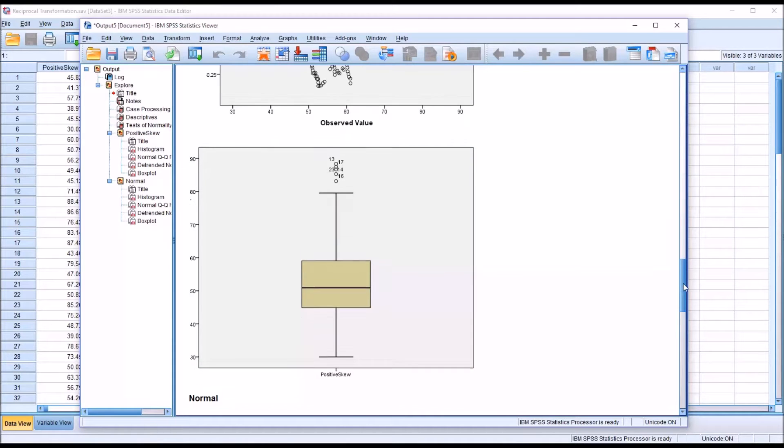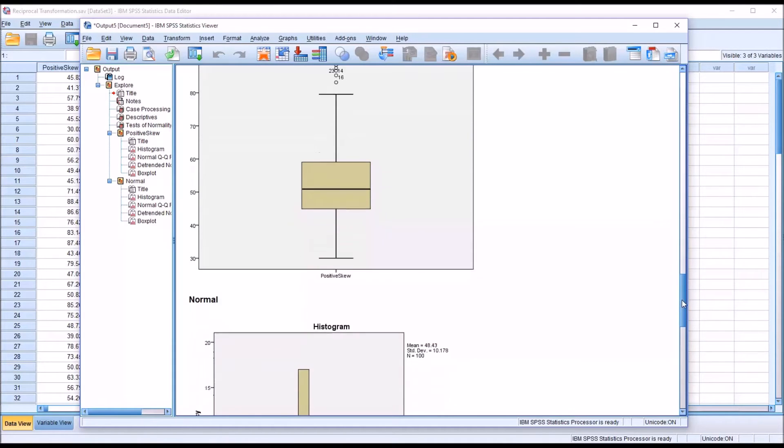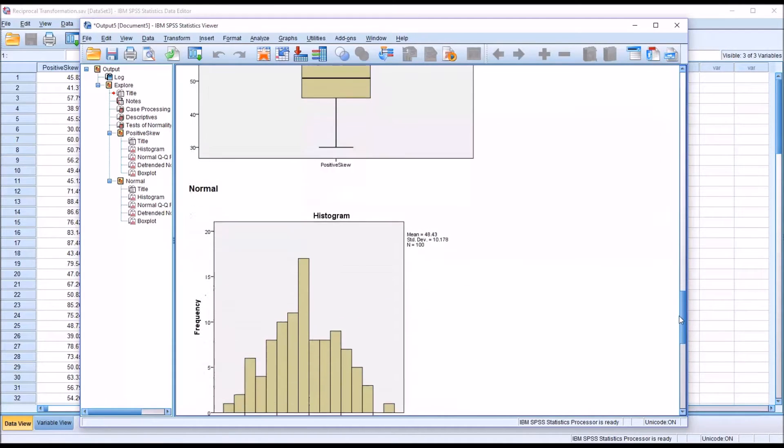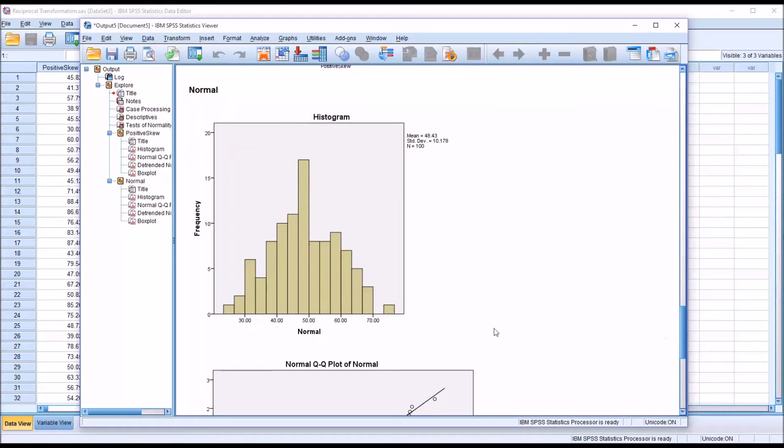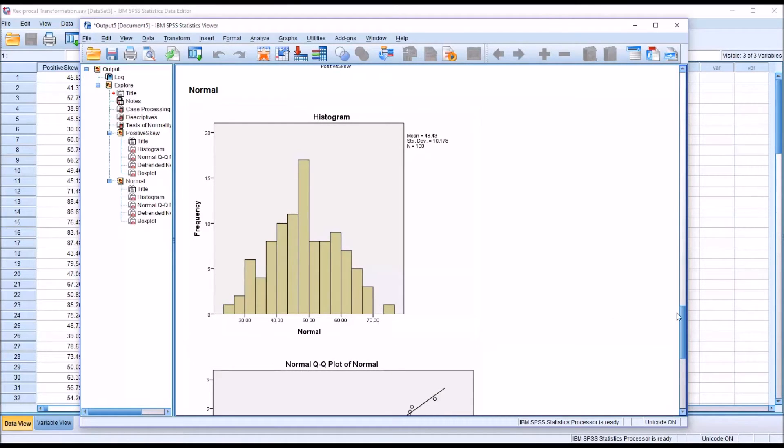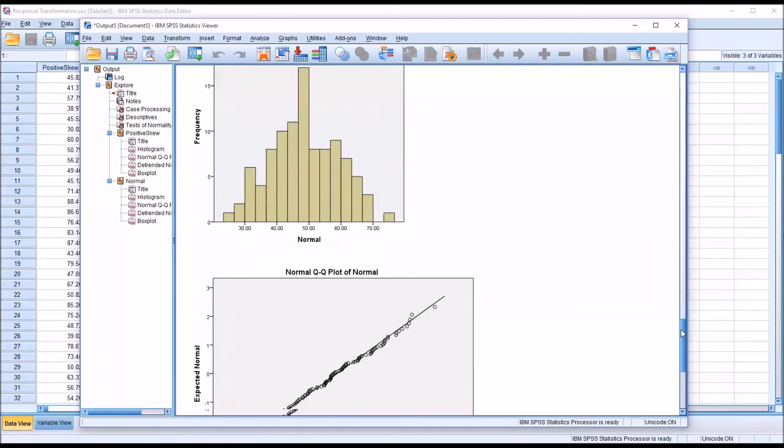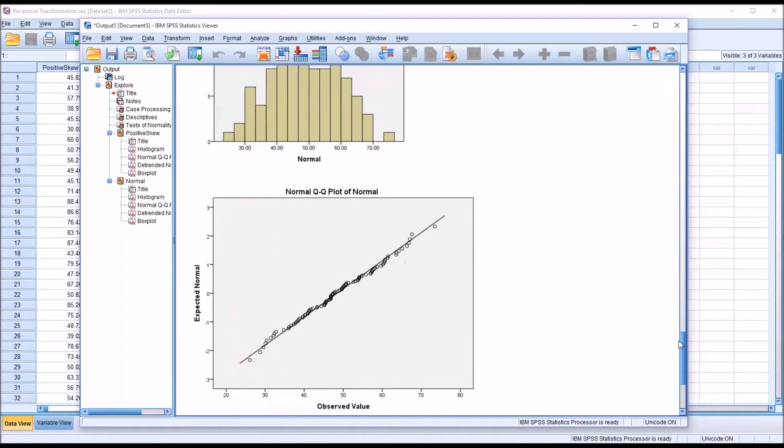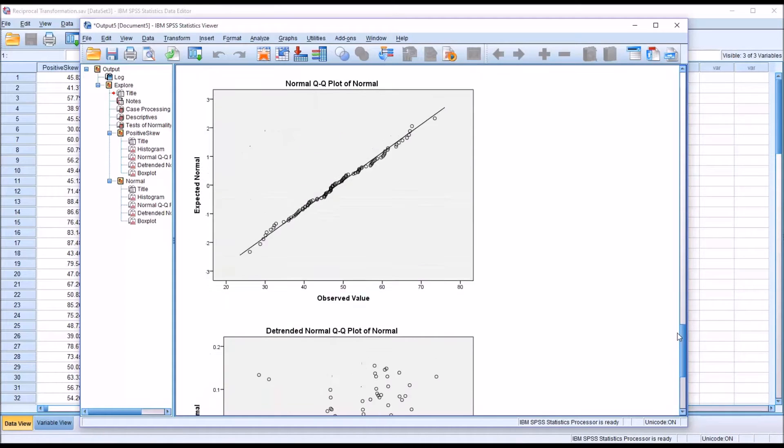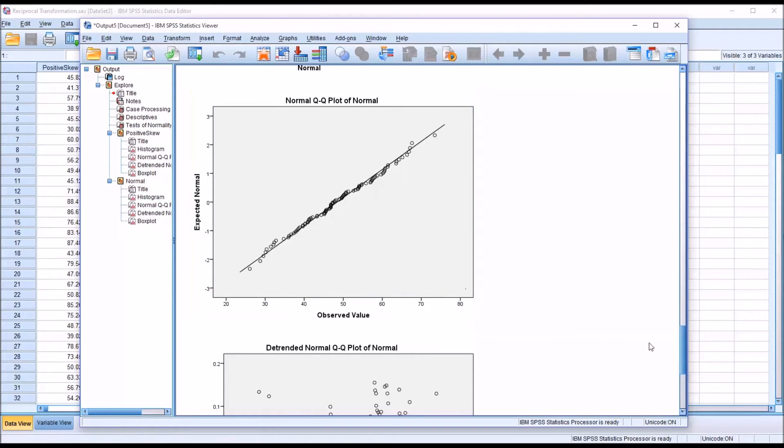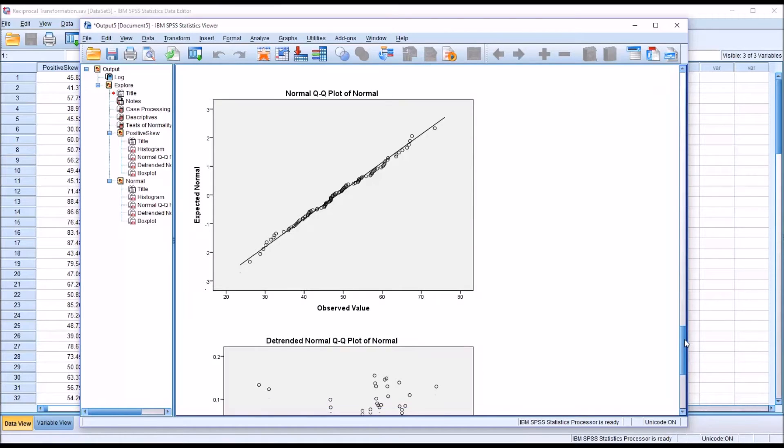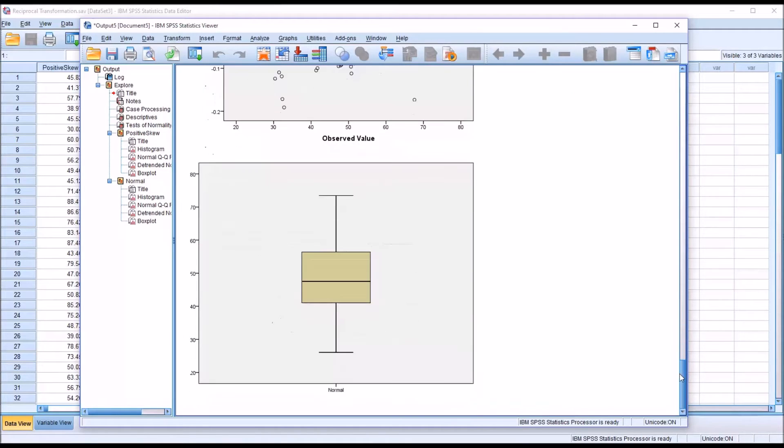Taking a look at the results from the normal variable, you can see from this histogram that these data appear to be normally distributed. We look at the normal QQ plot, many of the points actually touch the line here, and the rest are quite close to it, indicating a normal distribution. Moving down to the box plot, we can see we have no outliers.